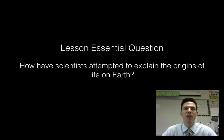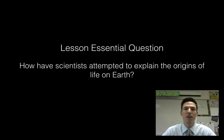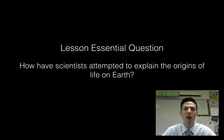That brings us to the end. Revisiting our essential question — how have scientists attempted to explain the origins of life on Earth — you should be able to summarize all the different experiments and pieces of evidence discussed about where and how life began on planet Earth. If you can do that, I think you're in great shape, and I thank you guys for watching.